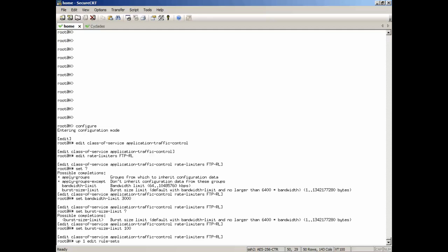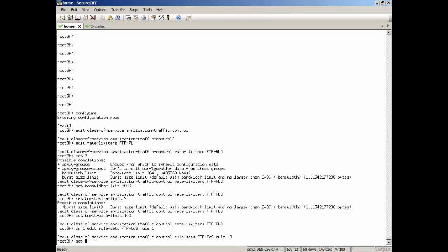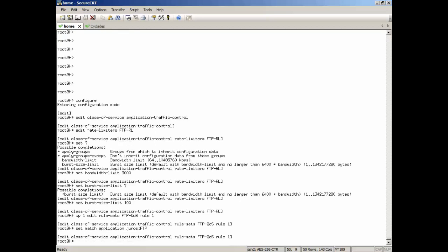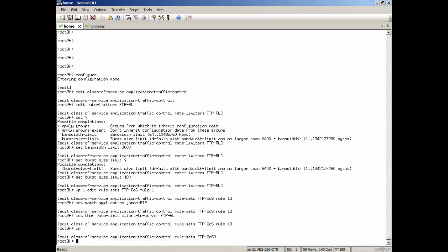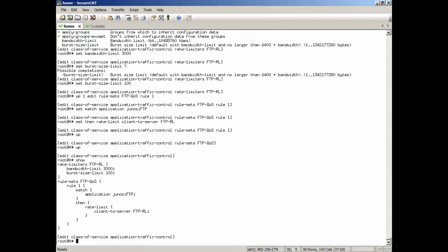And then we're going to edit the actual rule set. We have rules in there that we're going to edit. I'm just going to call that rule 1. We have to set a match condition. I'm going to specify the application that we're looking for. We're going to look for Junos FTP. This is the application that's found in the application ID database. Keep that in mind, because what we're going to do here is reference the app ID module to get that when the traffic comes through. Then we're going to set the actual rate limit. We're going to go client to server because we're pushing traffic to the FTP server. And we're going to set that rate limit to FTP-RL rate limiter.